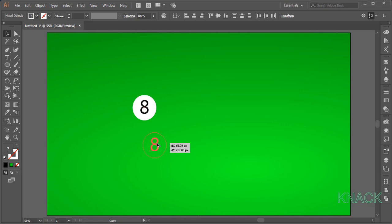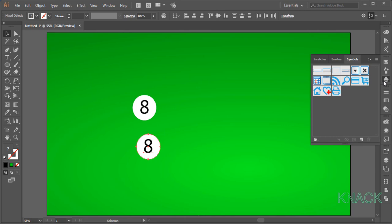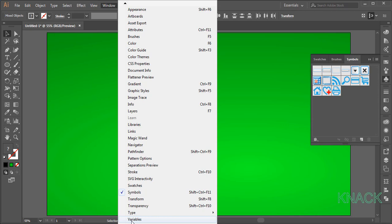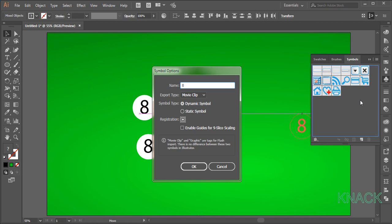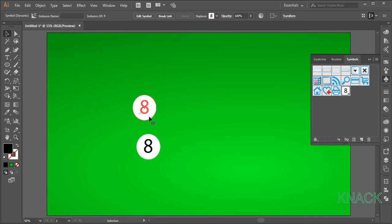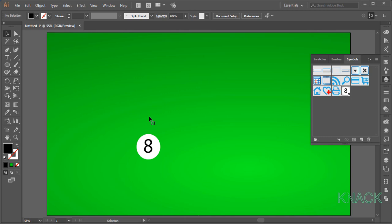Now open Symbols panel. If you don't have this panel docked here, you can get it here from Window menu. Select these shapes and drag and drop them in this panel to make it a Symbol. Change its name to 8 and keep the default options as they are. Now this shape has become a Symbol and we don't need this right now, so I am deleting it. We will use its copy from the Symbols panel later.